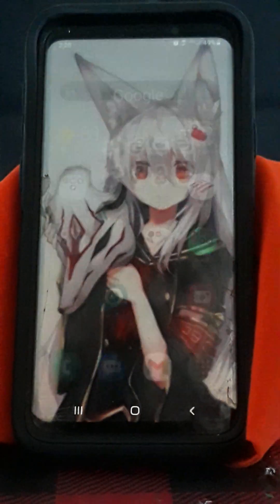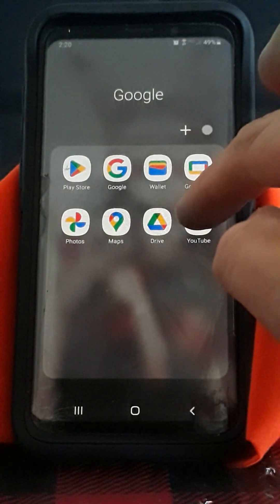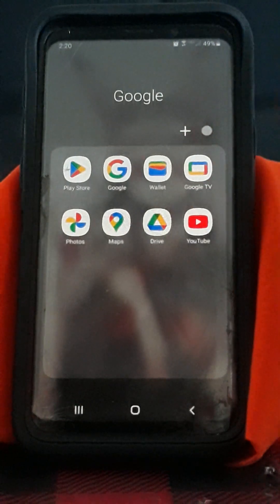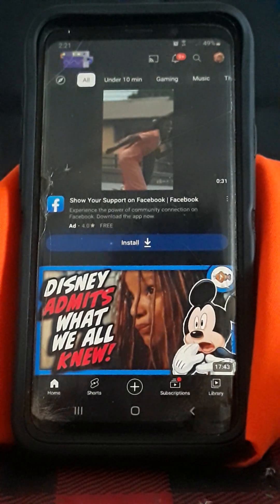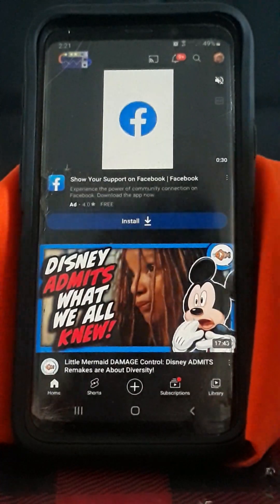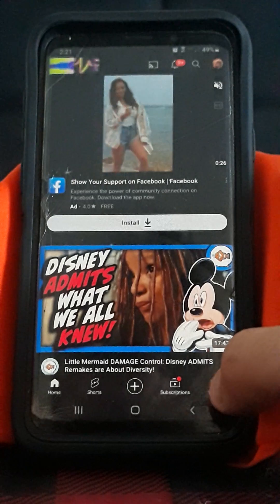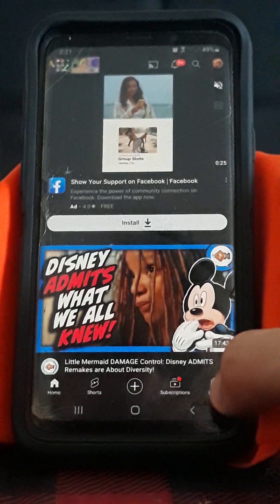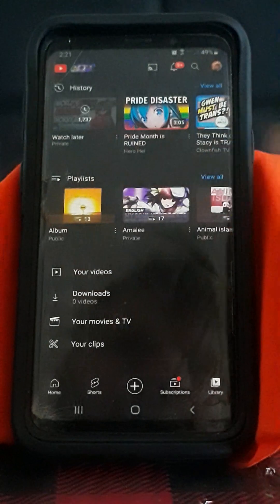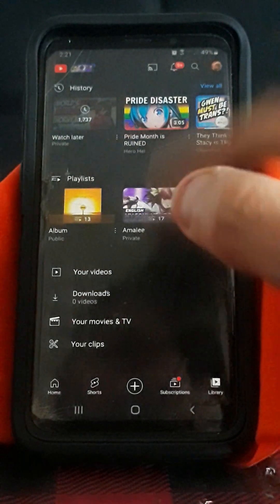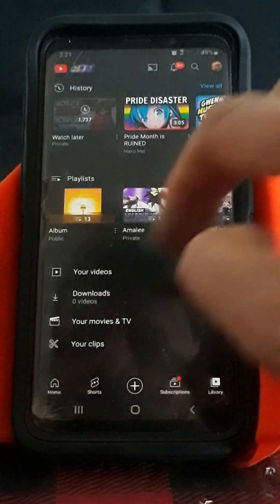First of all, you're gonna go to YouTube. Your screen may vary from mine, but the rest is simple. What you're gonna do is go down to Library. Notice how Watch Later isn't there, or anywhere in that section.